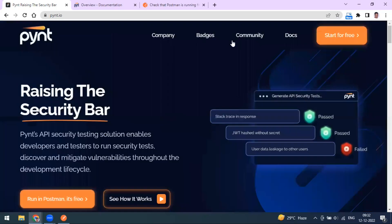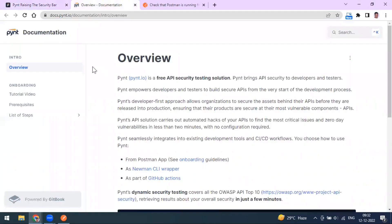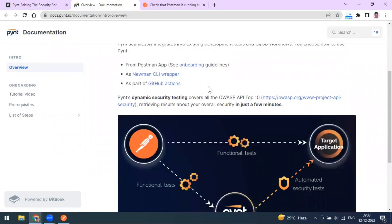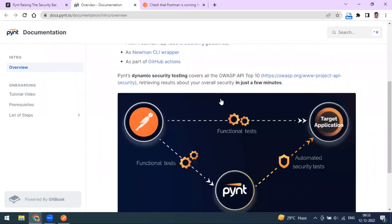Fine's documentation page provides all the details on how to use the tool. Fine is a free API security testing solution designed for developers and testers, and it works alongside Postman, Newman CLI, and GitHub Actions.